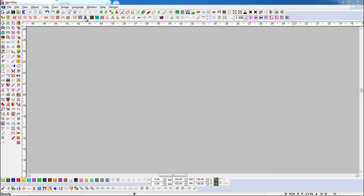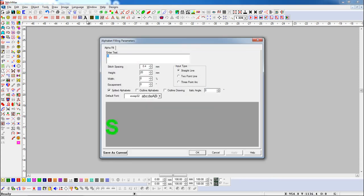Press the Alpha Fill button. Here, you type the alphabet as your need. Here you can see stitch spacing, height, and width. We set height to 30mm, and width will be set automatically as a percentage with height.